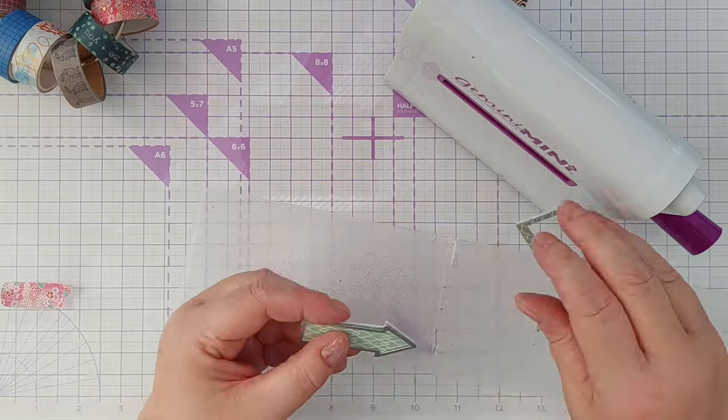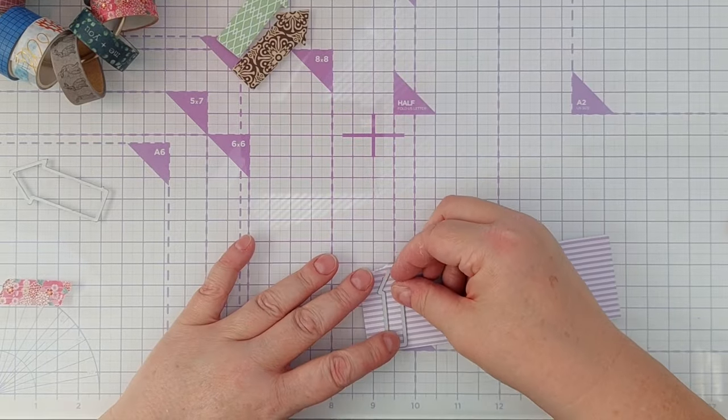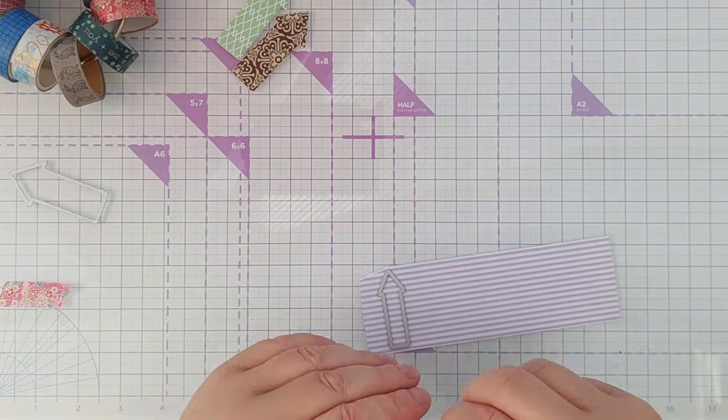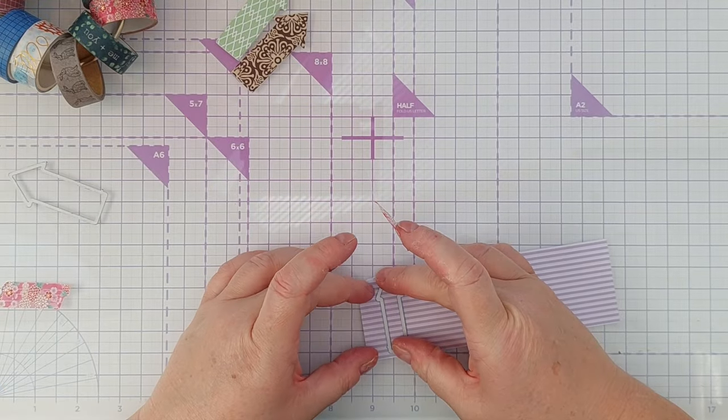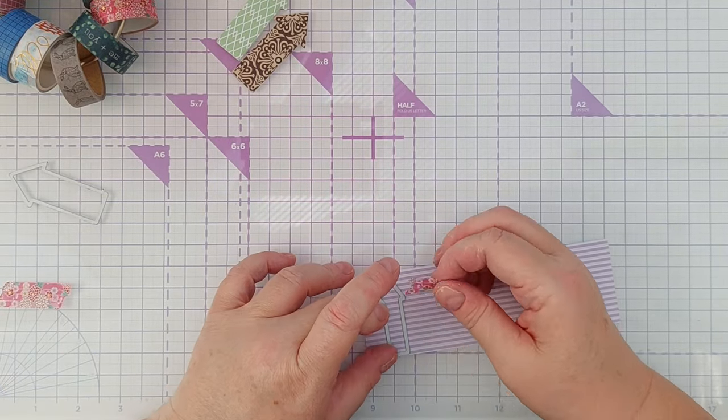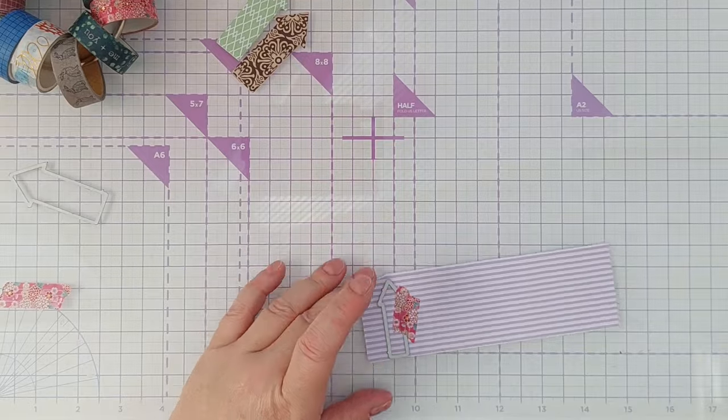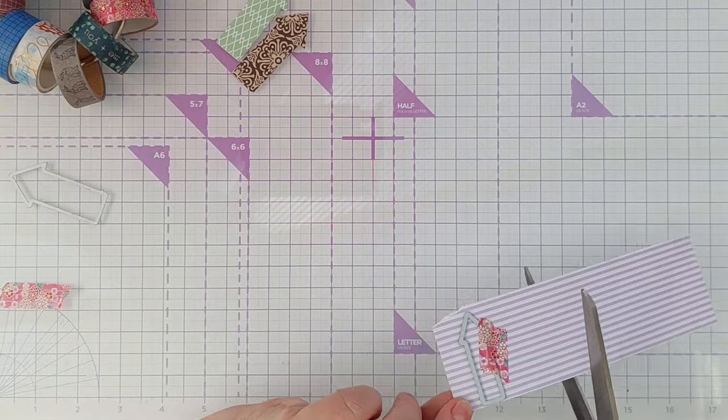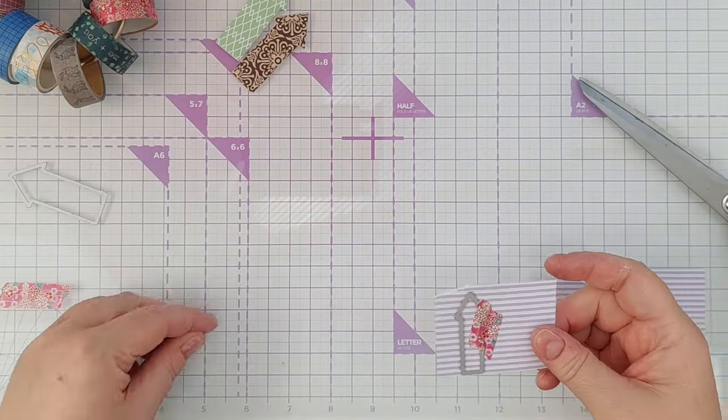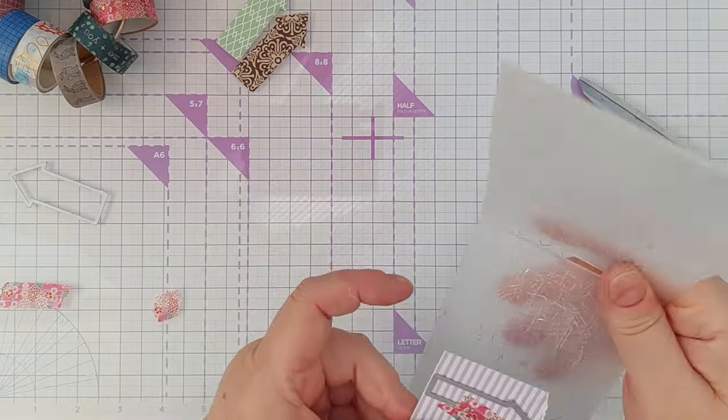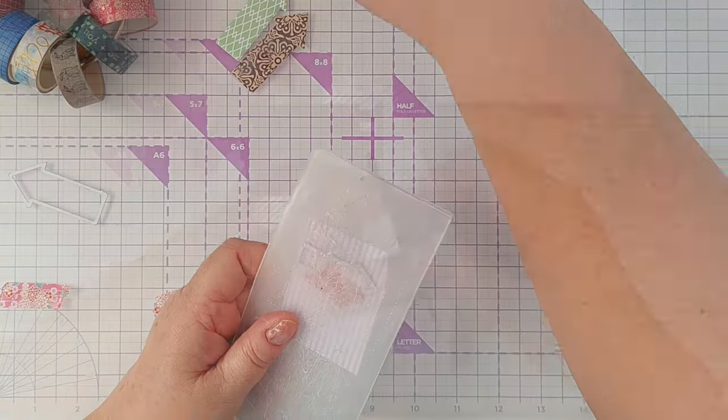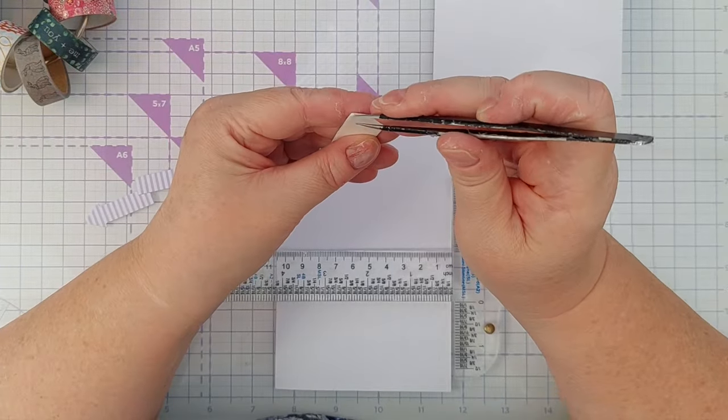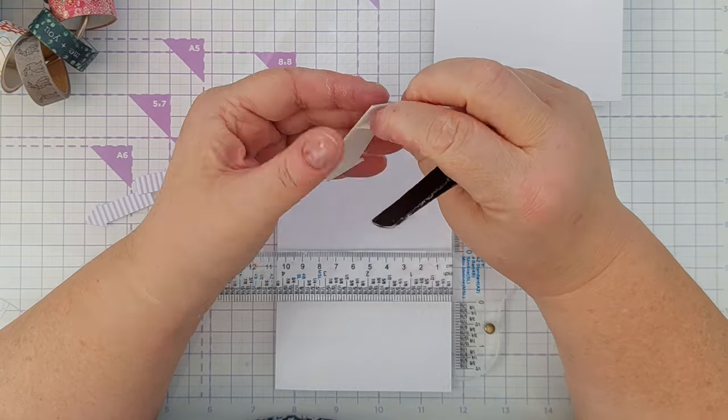Next, I use the small arrow die to die cut two arrows from each of my supporting papers. I didn't put these papers on craft foam because I wanted to put them straight flat on my card blank. And again, this makes the large arrow the focal point because not only is it bigger and bolder, it is popped up on craft foam so it has more prominence.